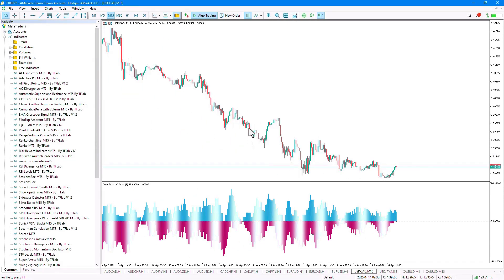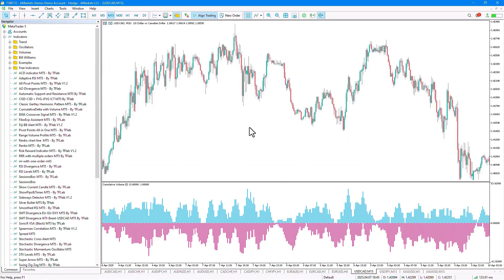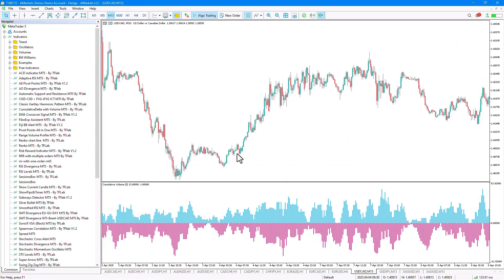Once the indicator is placed on the chart, an oscillator window is displayed at the bottom of the chart.